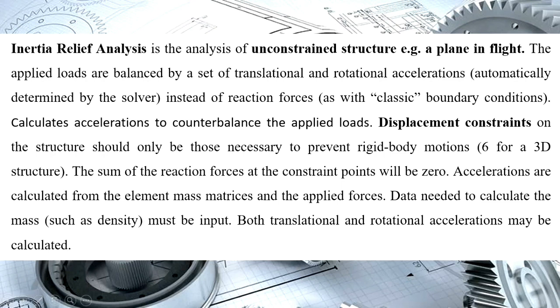In inertia relief, six degrees of freedom are enough for the 3D structure. Some data like mass must be input.